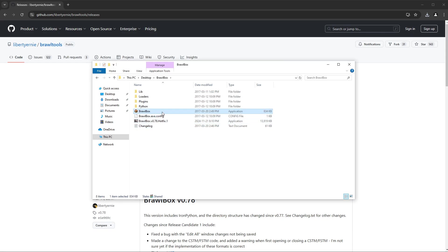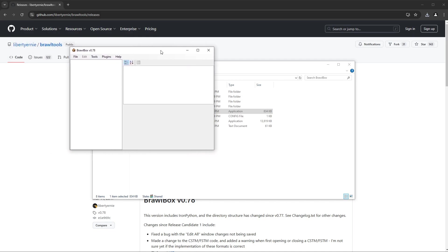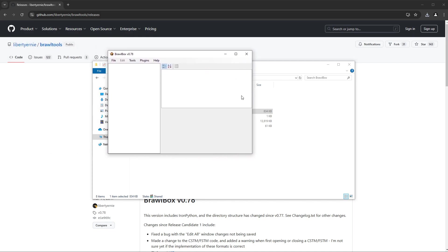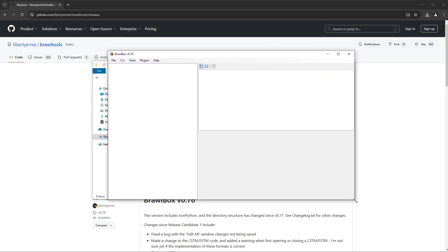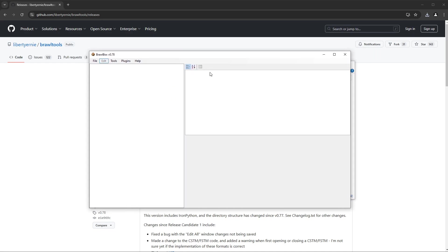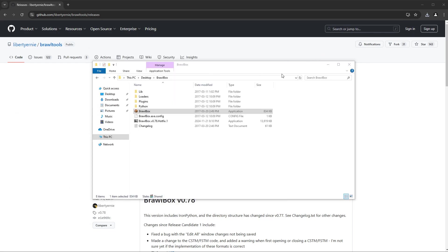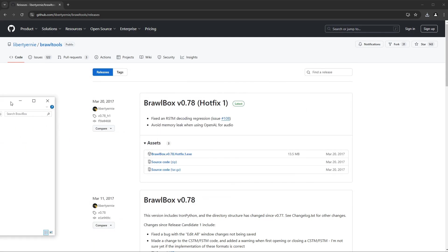And we have Brawl Box here. Are you ready? Oh, look at it. It's beautiful. It's been a long time, but we're back. We're back. Oh, I'm excited. All right, minimize this.